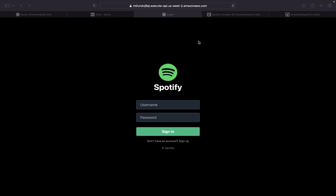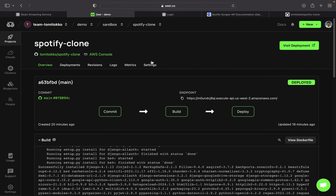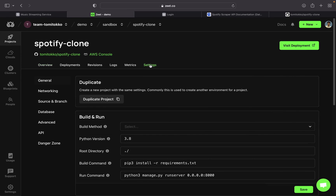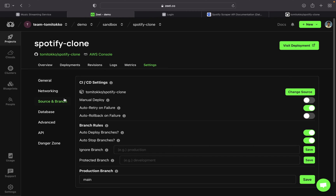For the first time, it's going to take a few seconds to load the app, just because it's getting everything together. Our project has successfully been deployed to the web — this is the login page that shows that our project has been deployed. Now there is one thing I want to show you in Zit that is very useful: preview branches. If we come into settings and then into source and branch, you can see the CI/CD settings and the GitHub repo used to deploy this project. Under branch rules, you'll see auto deploy branches — this means if we create another branch apart from the main branch, that branch is going to be deployed automatically, and Zit is going to generate a new URL for us to preview that branch.